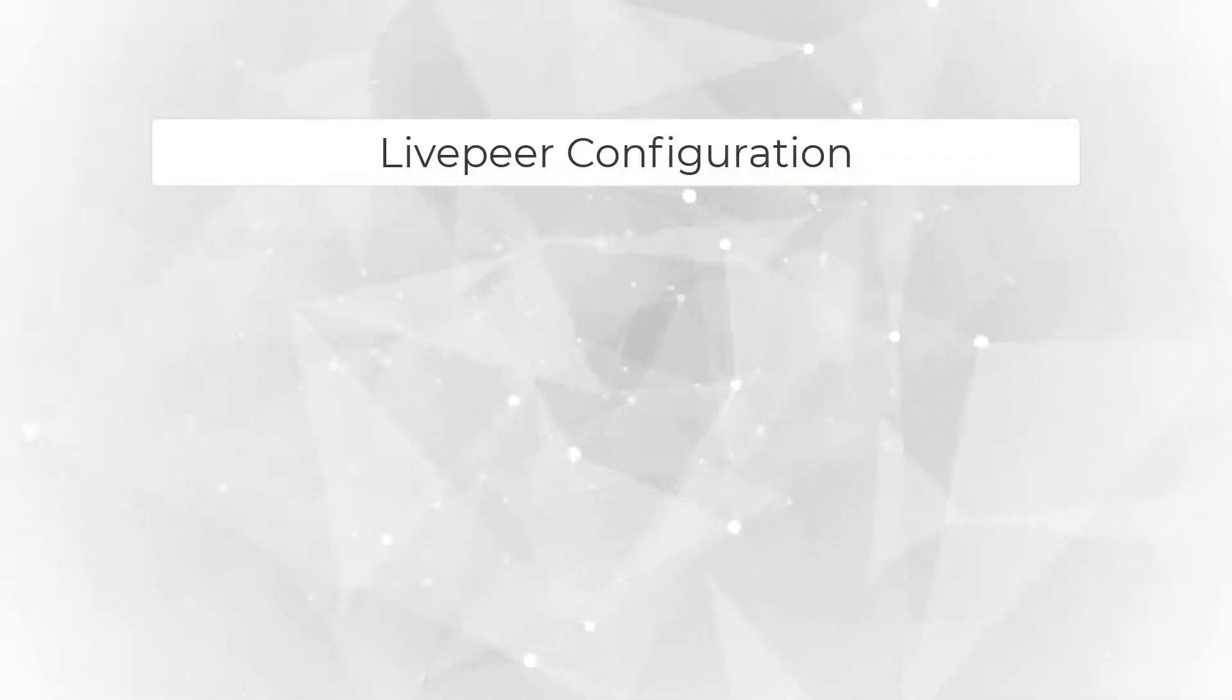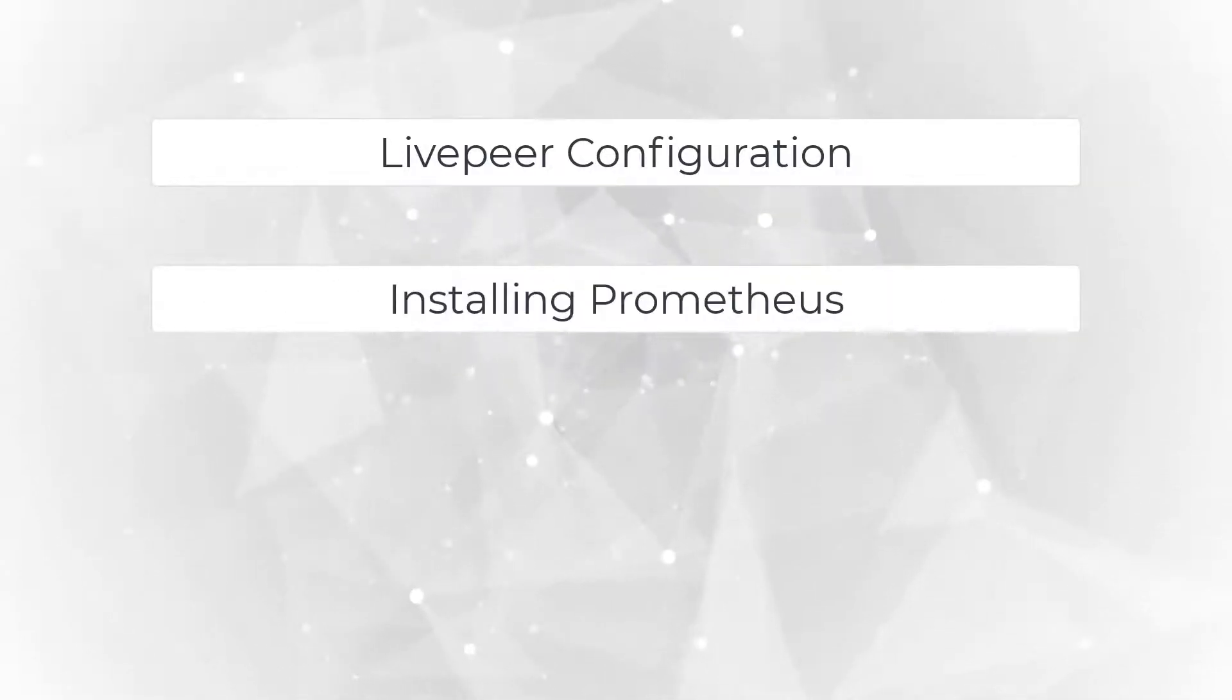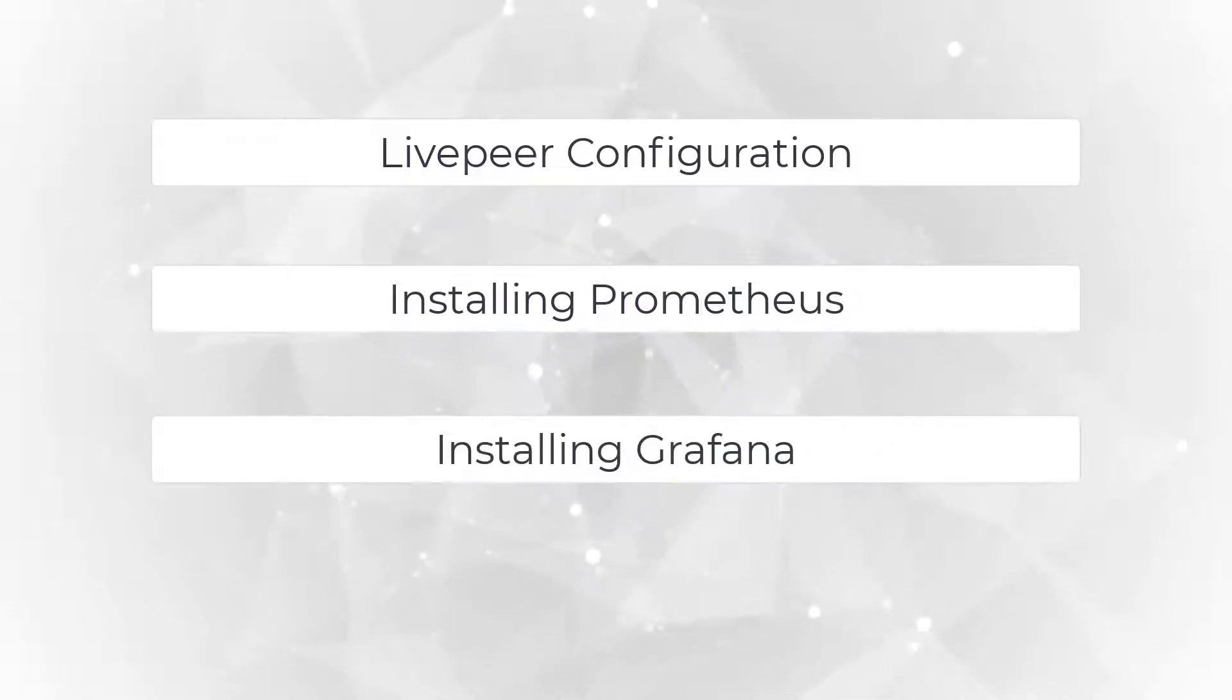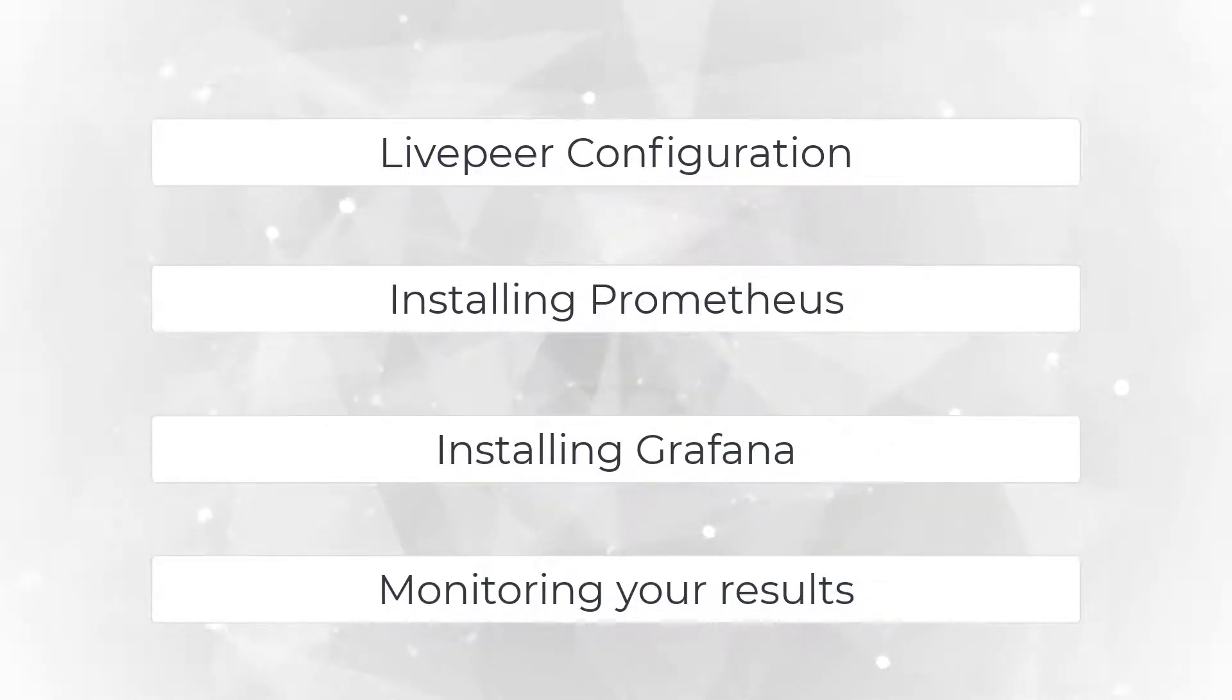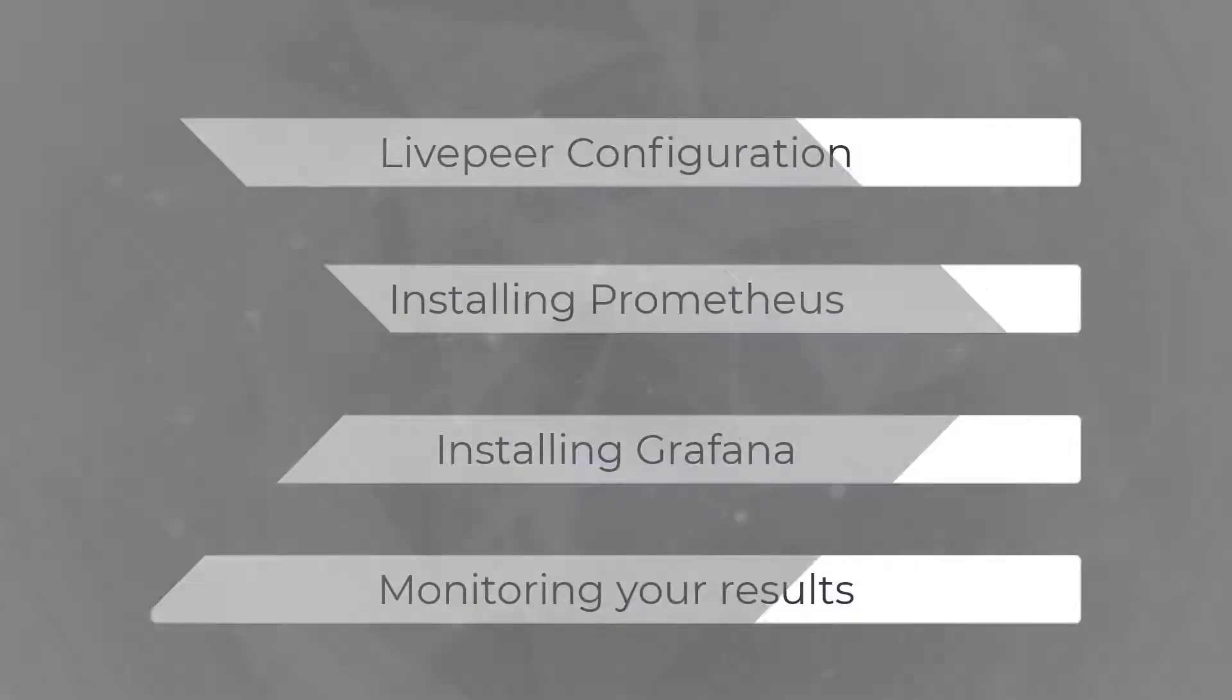In this video we will be going through four steps. First, Livepeer configuration. Second, installing Prometheus. Third, installing Grafana. And fourth, monitoring your results. Let's get started.